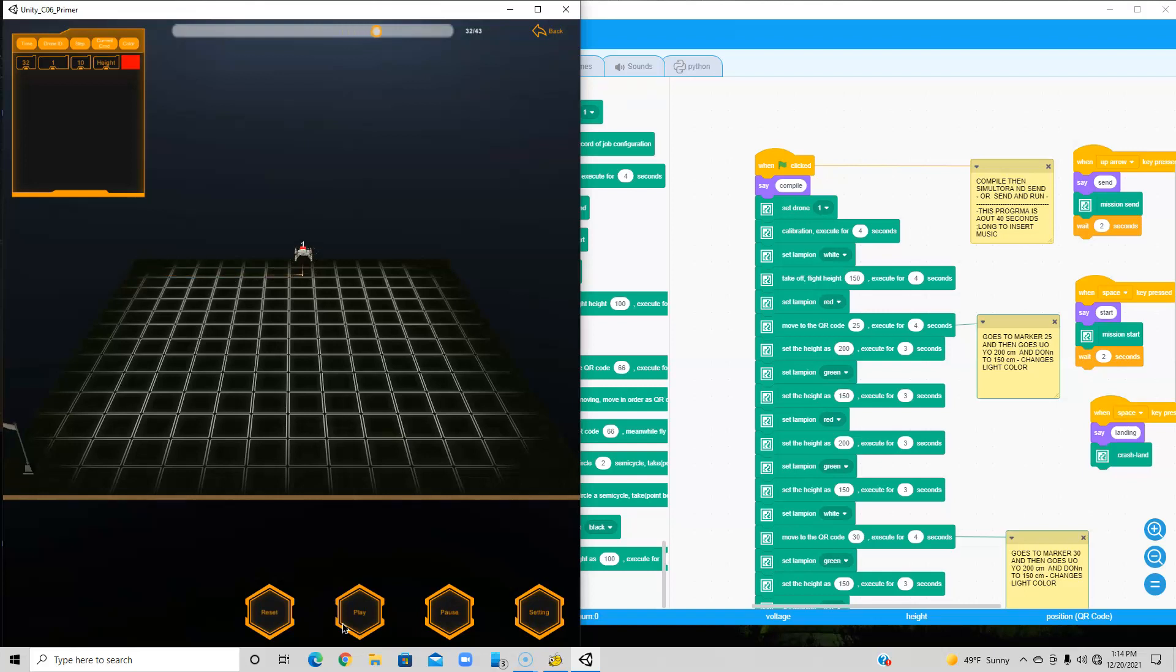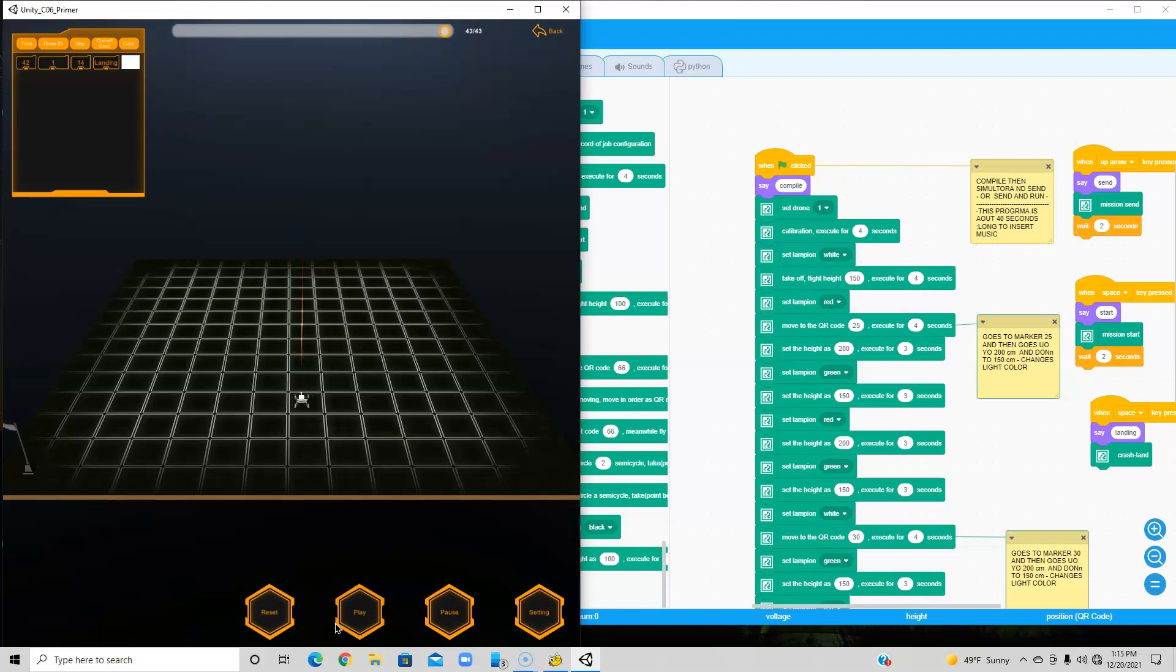Again, the bounce. 150 to 200. Back to 150. And it's going to land. Now it lands. And we do a reset. And we're going to end the program.